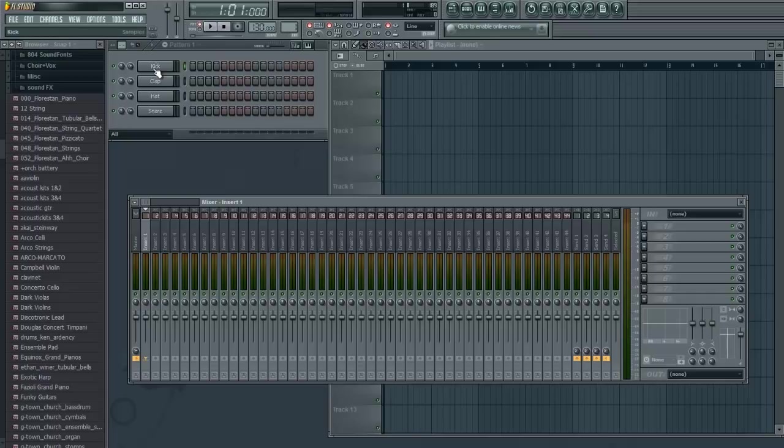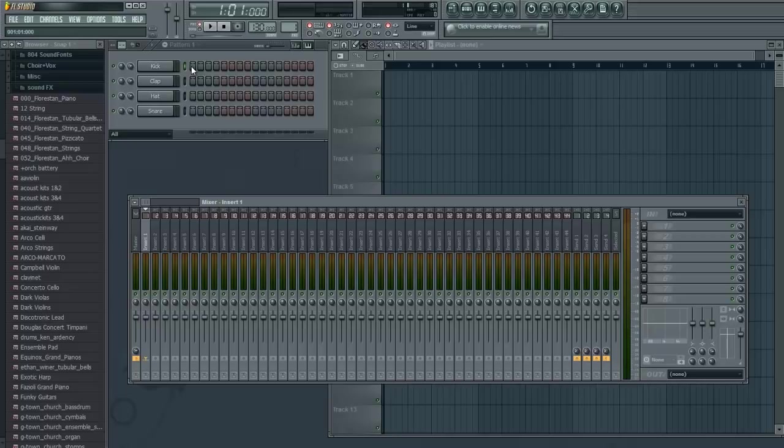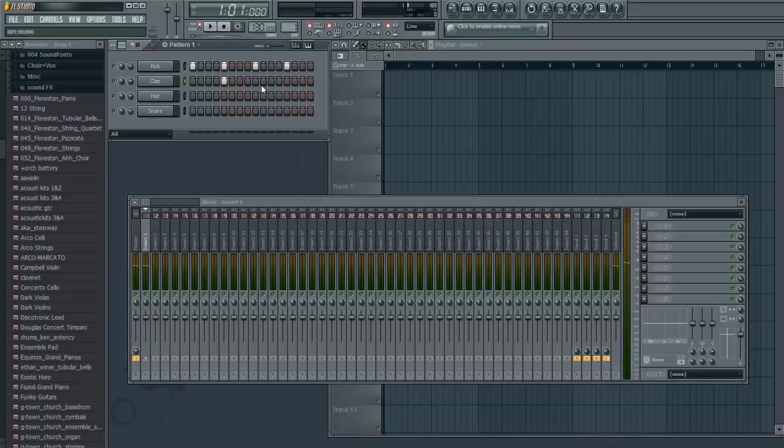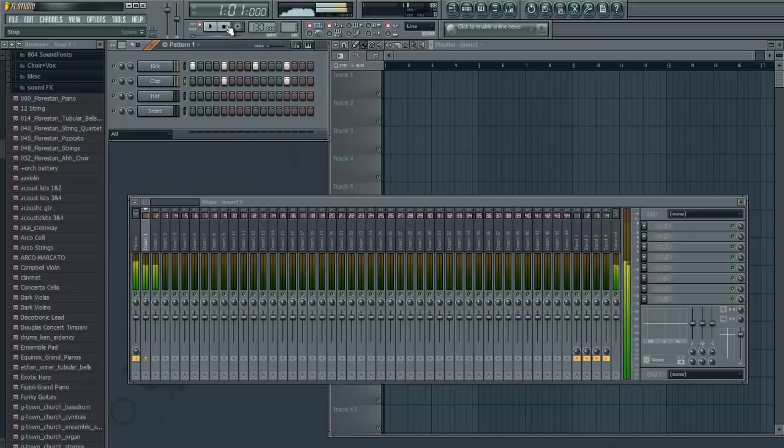So right here we have Kick, Clap, Hat, Snare. And we're just going to make a basic drum beat. We'll just do one beat per bar. Just go ahead and click on every fourth. Nice. And let's go ahead and add some claps. Great.